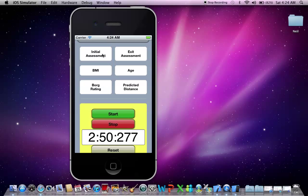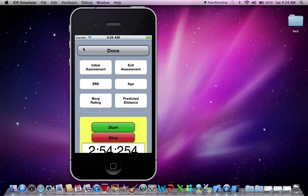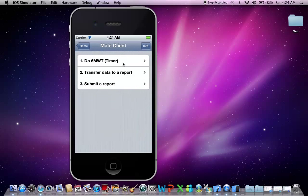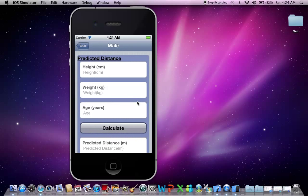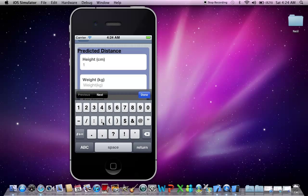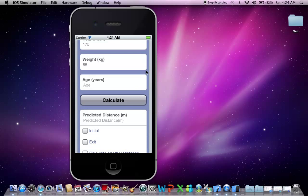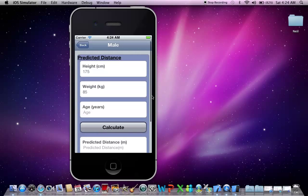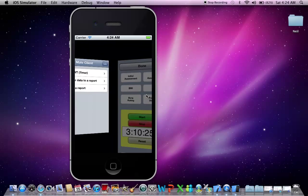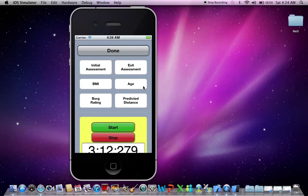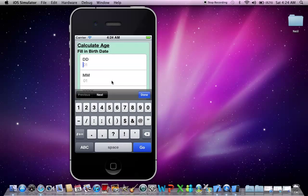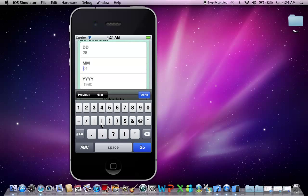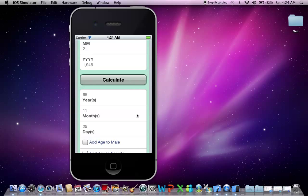So let's go to the initial assessment, don't have anything there, so let's fill that in. Let's start with a predicted distance for the client. So for example, let's say our client is 175 cm, the weight is 85, and the age, well, let's say I don't know what his age is, I can actually put in his date of birth here. Let's say the 28th of February 1946. Let's calculate his age there.